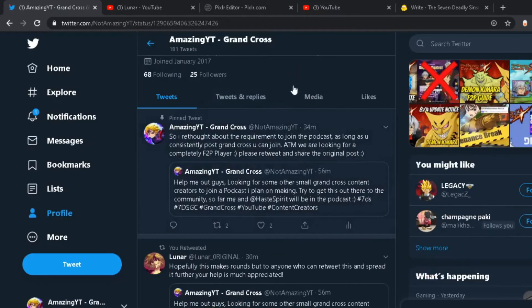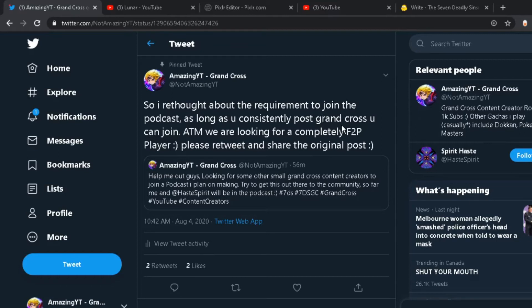So I put here about the requirements. So as long as you post three times a week, that's what I'm thinking is the minimum. Three times a week or more, and you post Grand Cross, you definitely have a chance to get in.